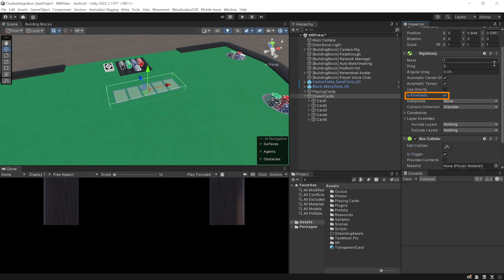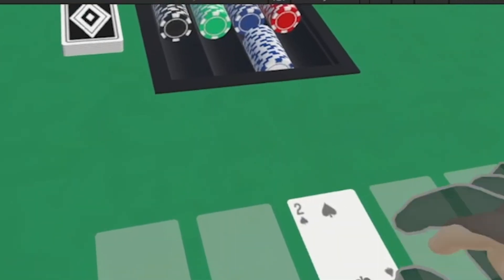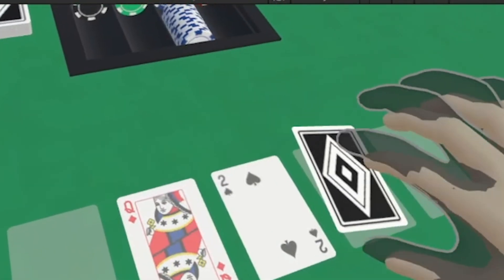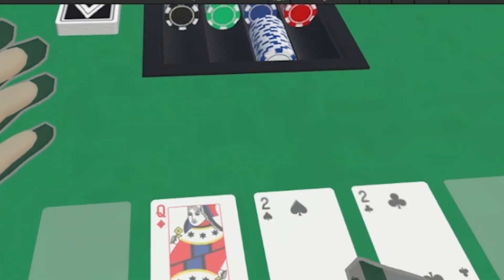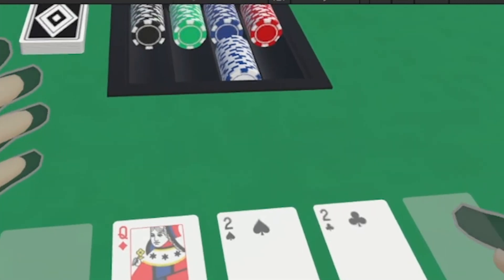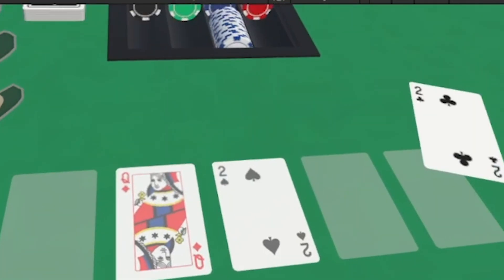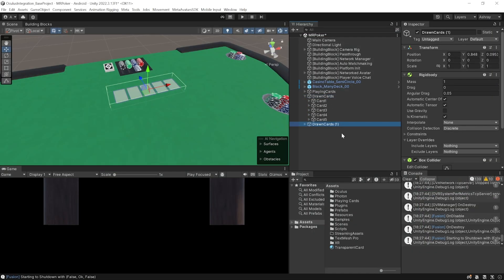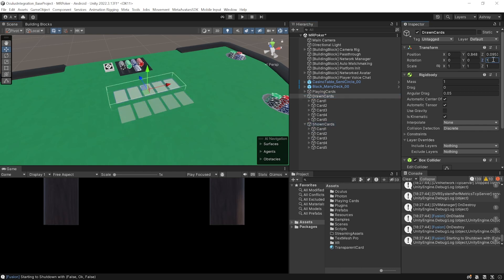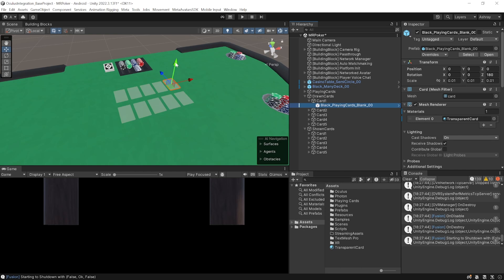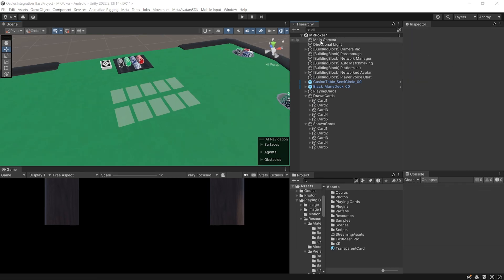Align the drawn cards slightly above the table. On Card One, set Max Selecting Interactors to 1, and ensure a Rigidbody is added. Duplicate Card One four more times, rename them Card One through Card Five, and arrange them horizontally. Resize the Box Collider to enclose all five cards, check Is Trigger on the collider, and check Is Kinematic on the Rigidbody. Save and press Play — grabbing a card and placing it on any slot snaps it into place. Cards face downward initially, so we'll create a separate set of snap interactors called Shown Cards for revealing them face-up.